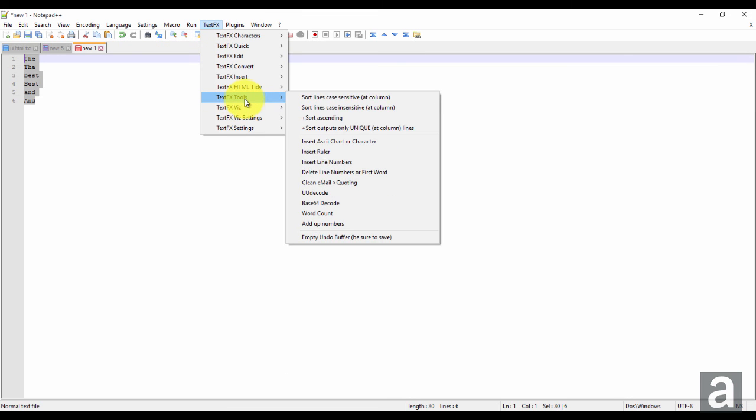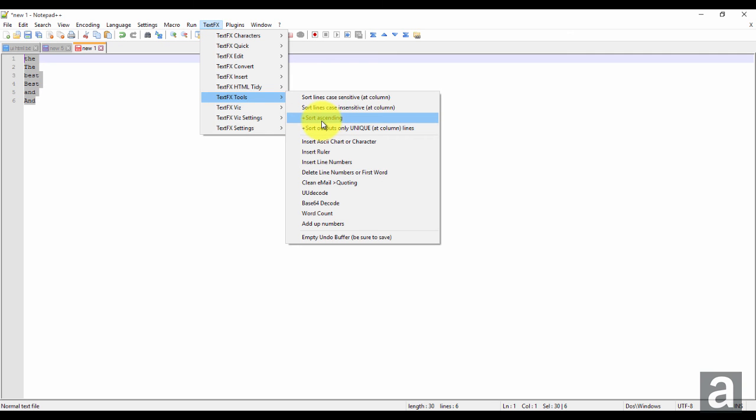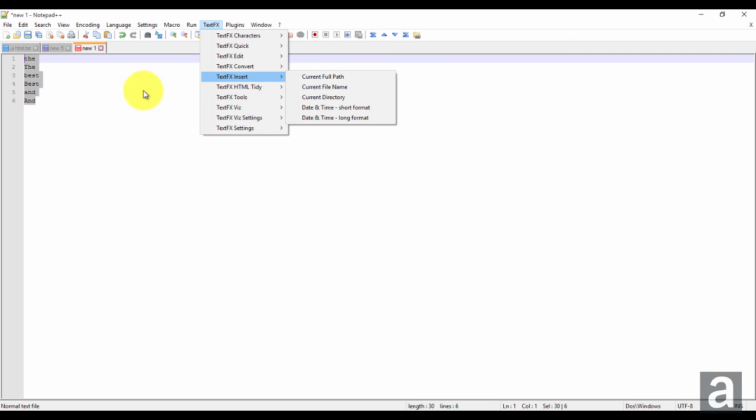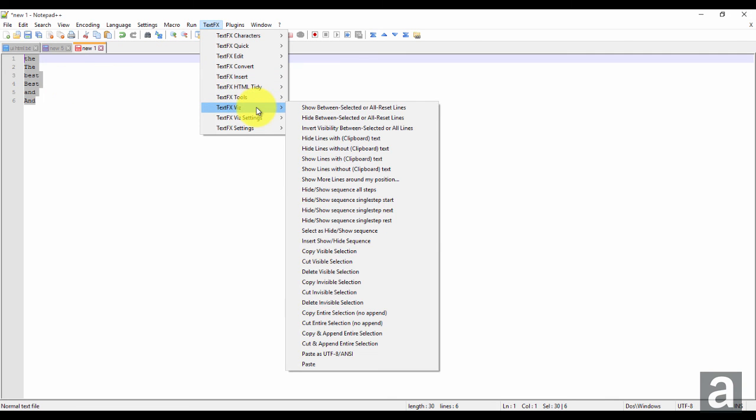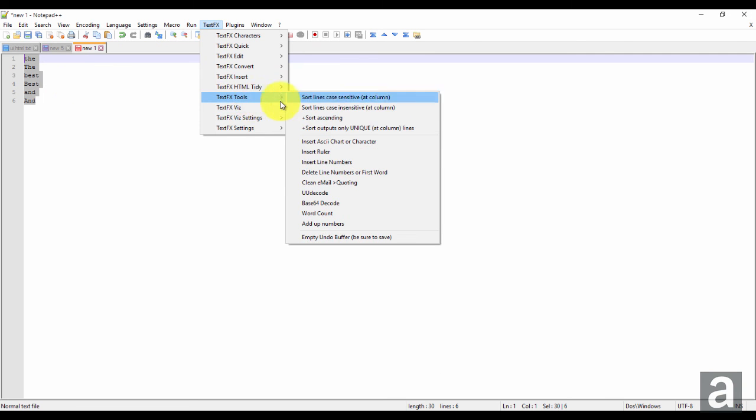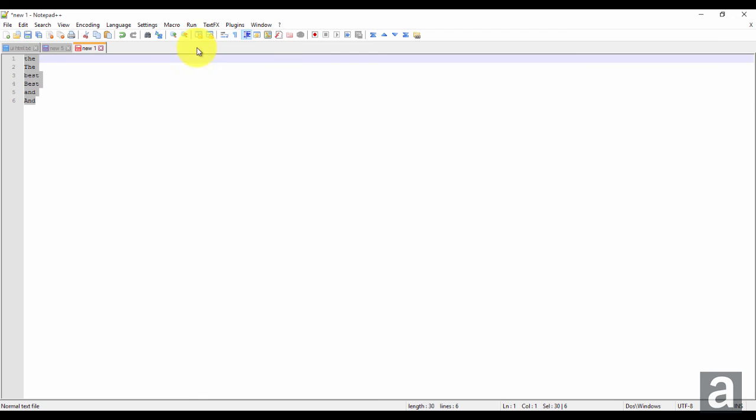You also have the option to do ascending or descending. In those examples we did descending. Now if we want to do ascending, we check off that.